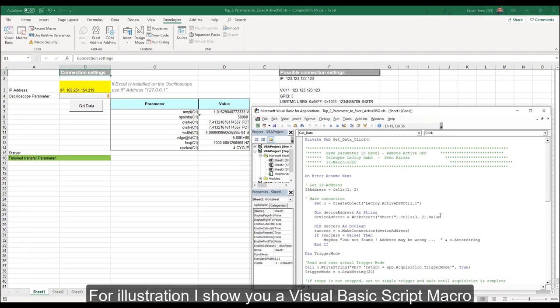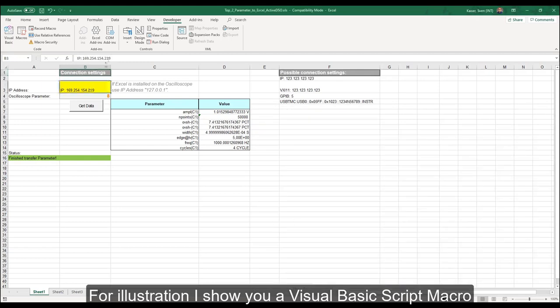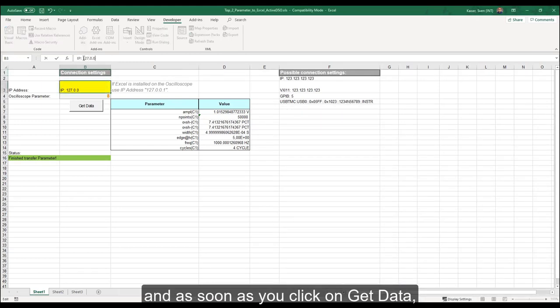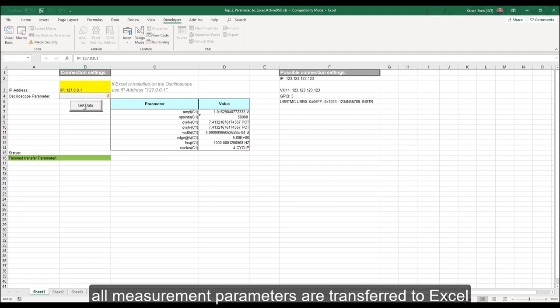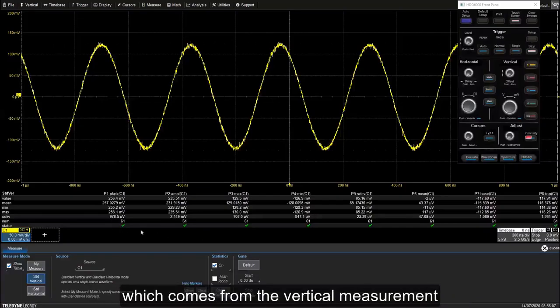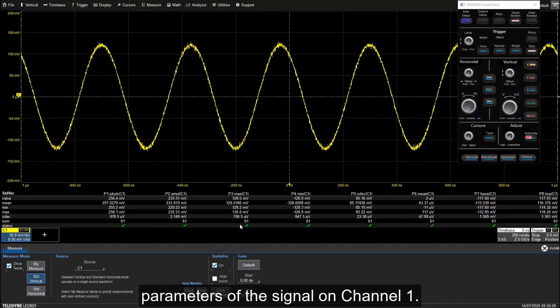I'll show you a Visual Basic script macro where you enter the internal IP address, and as soon as you click Get Data, all measurement parameters are transferred to Excel from the vertical measurement parameters of the signal on channel 1.